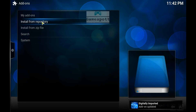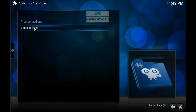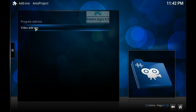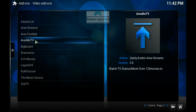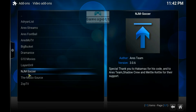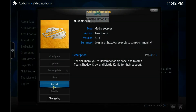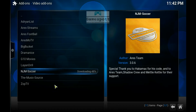Now go to Install from Repository, and there is rsproject. Open this, then go to Individual Add-ons, and there it is — NJM Software. Click Install.